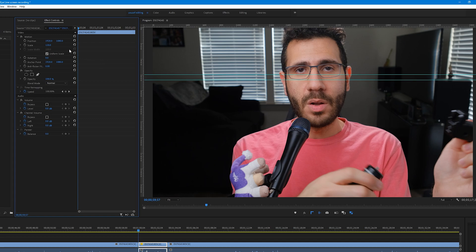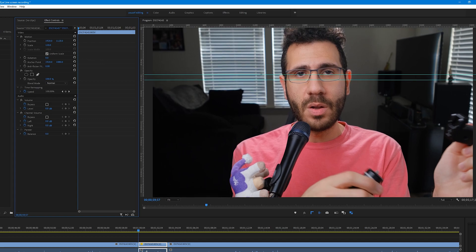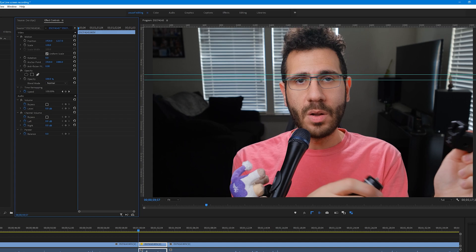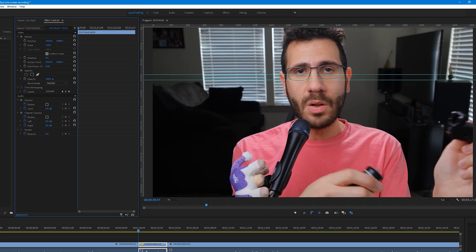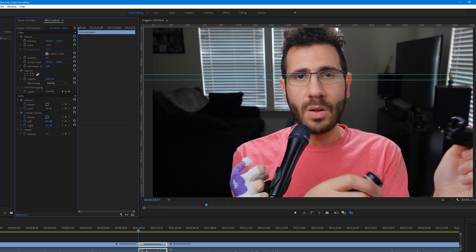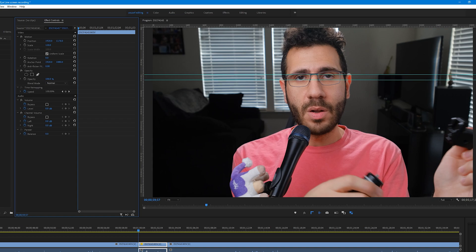To fix this, go to the Y position and then click and hold and drag to the right to go up or go to the left to go down and get those eyes in the middle of your eyeline again.